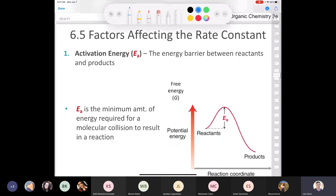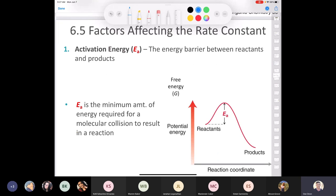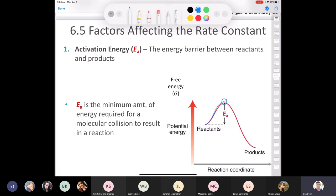Let's go back to the factors that affect the rate constant. Remember activation energy? On a reaction coordinate, the activation energy is the minimum amount of energy required for an effective molecular collision to result in a chemical reaction. Reactants collide, but if they don't have quite enough energy to get to the top of the energy barrier — like a roller coaster — they won't react. From there, it's a downhill trip to the products in this exergonic process. That minimum energy to produce an effective collision is what we call activation energy.